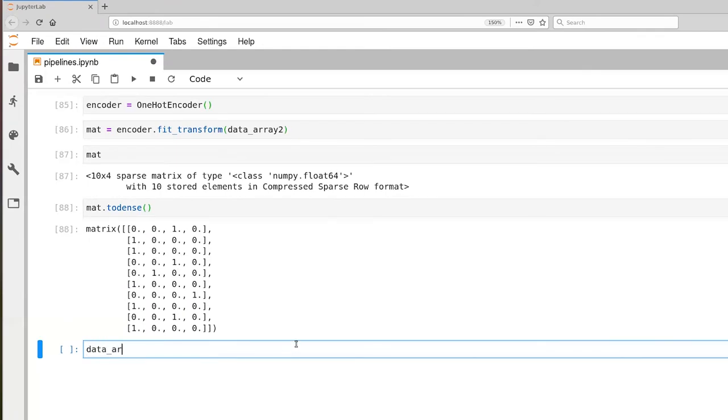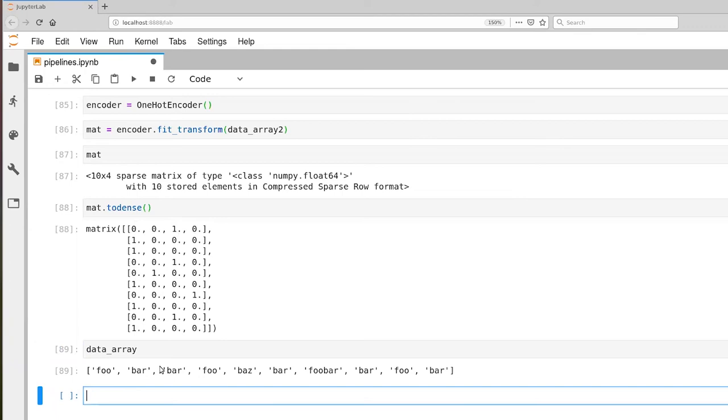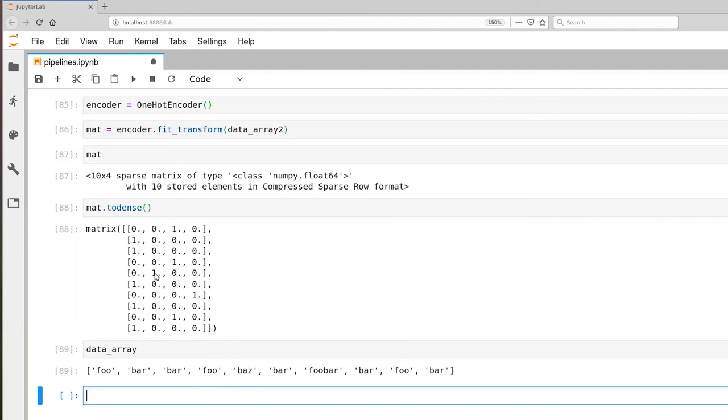Looking at the original data array, the first element corresponds to the first row. Foo is encoded by having a 1 in this column, bar by having a 1 in the 0th column. These two rows with bar are identical. Foo is identical to the top row. Baz corresponds to this row with a 1 in this column, and foobar must be this last column.